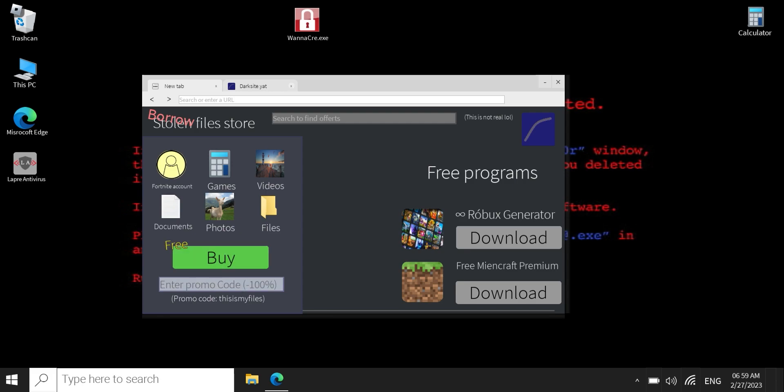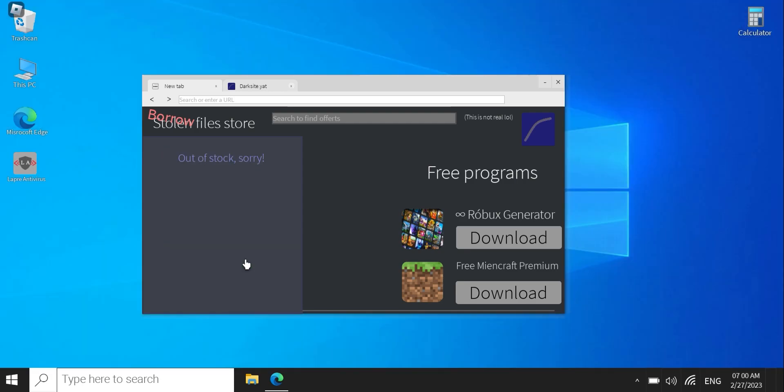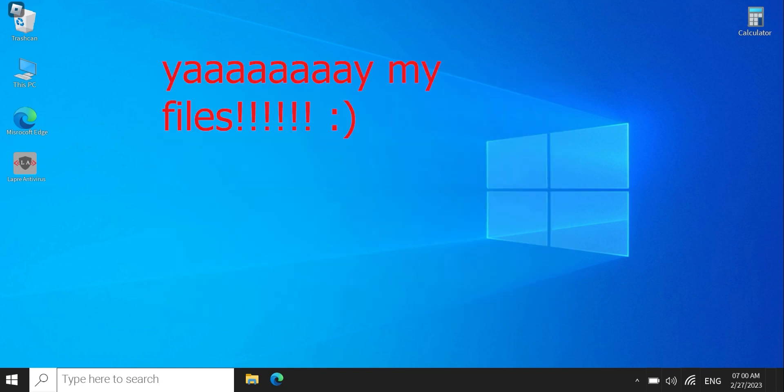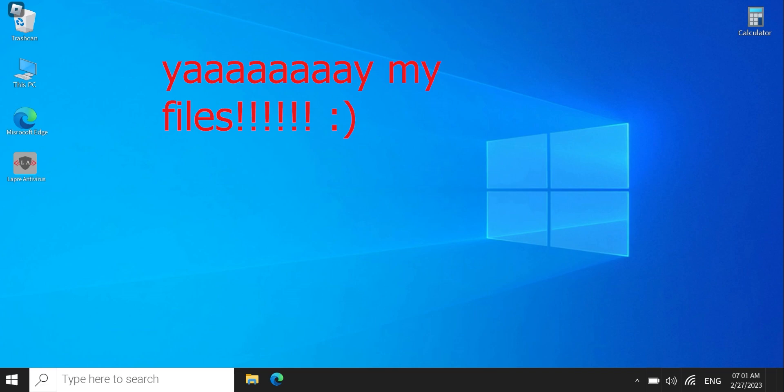Now, oh, it's free. Successfully bought. And bada boom, bada bing. You just got rid of a virus.